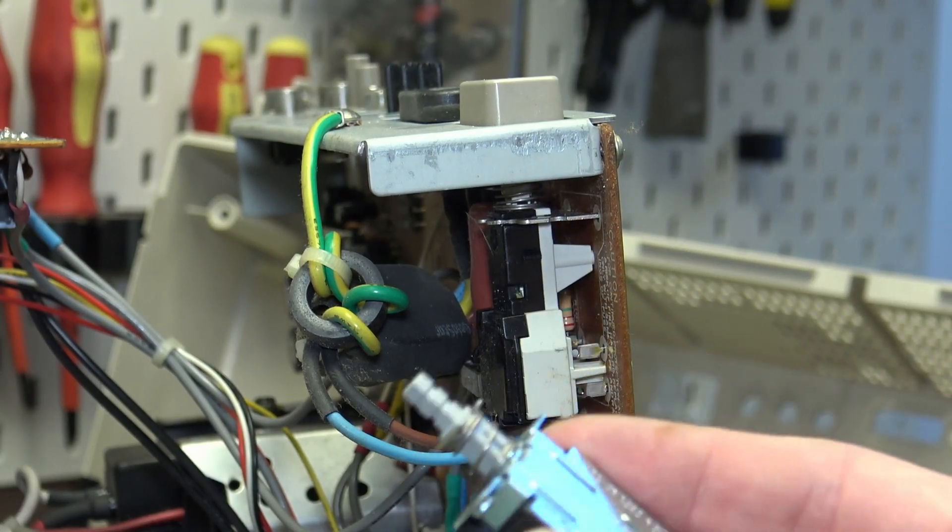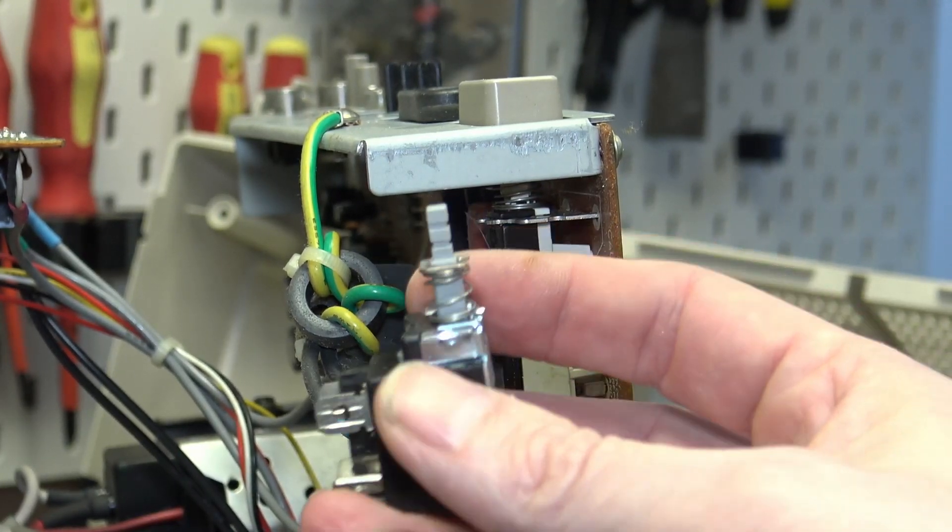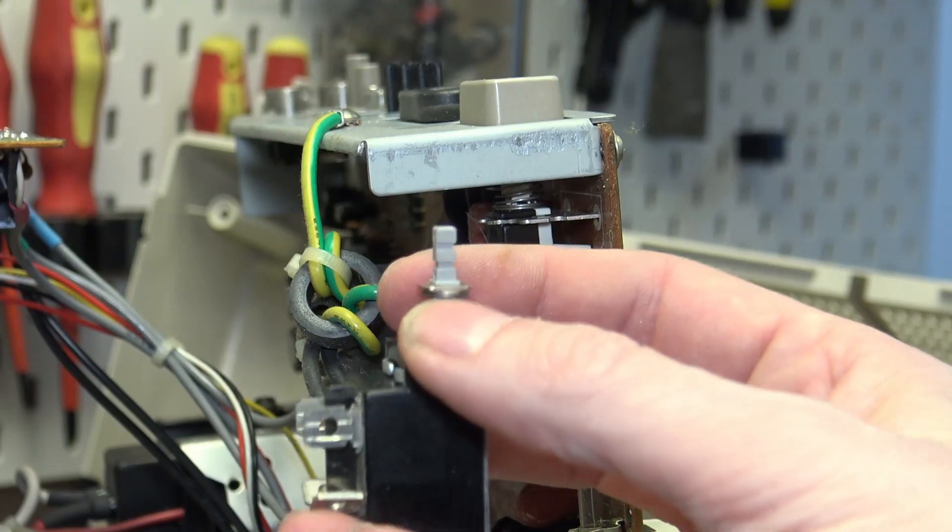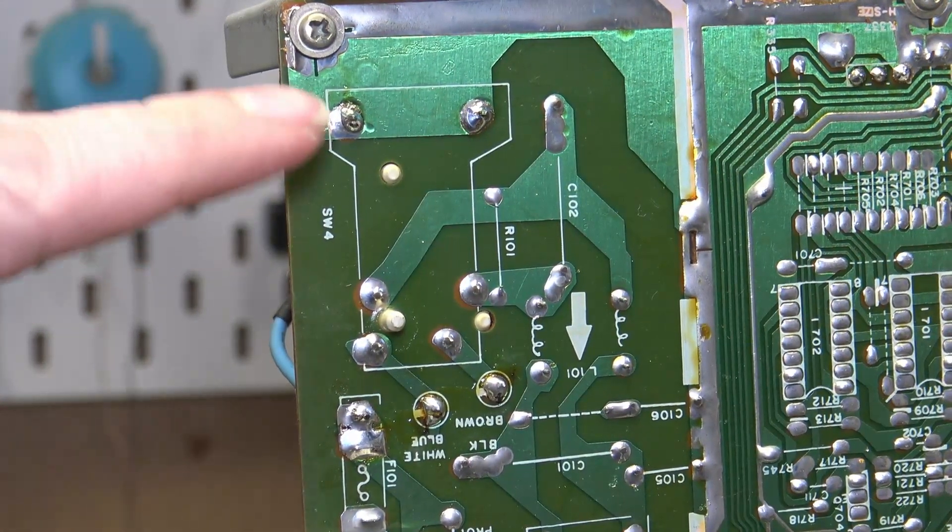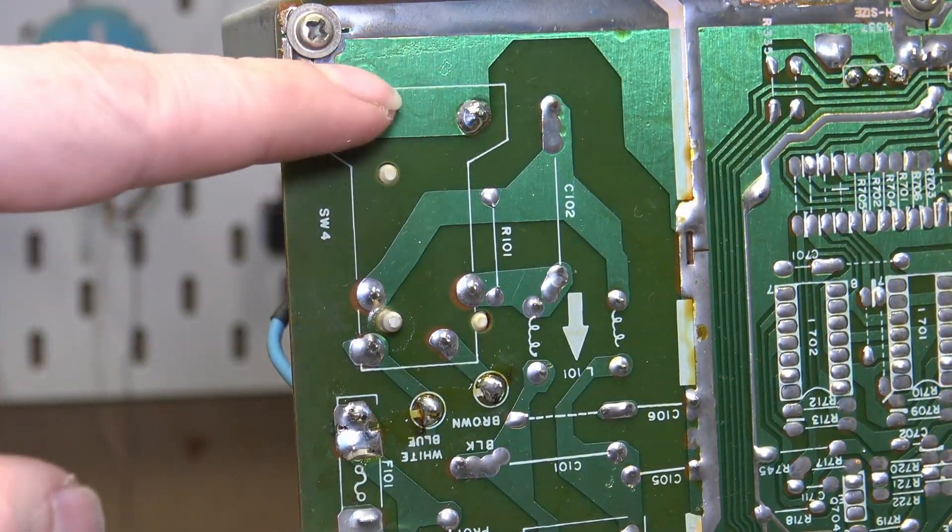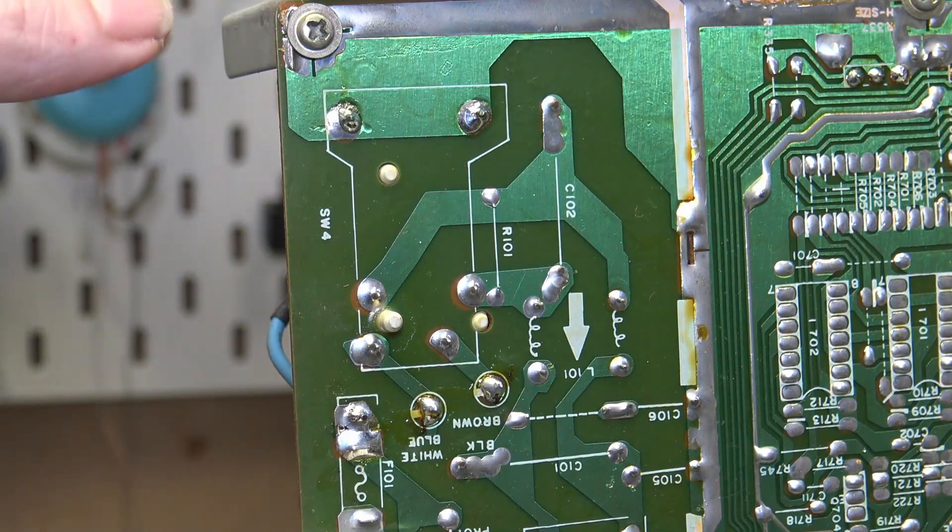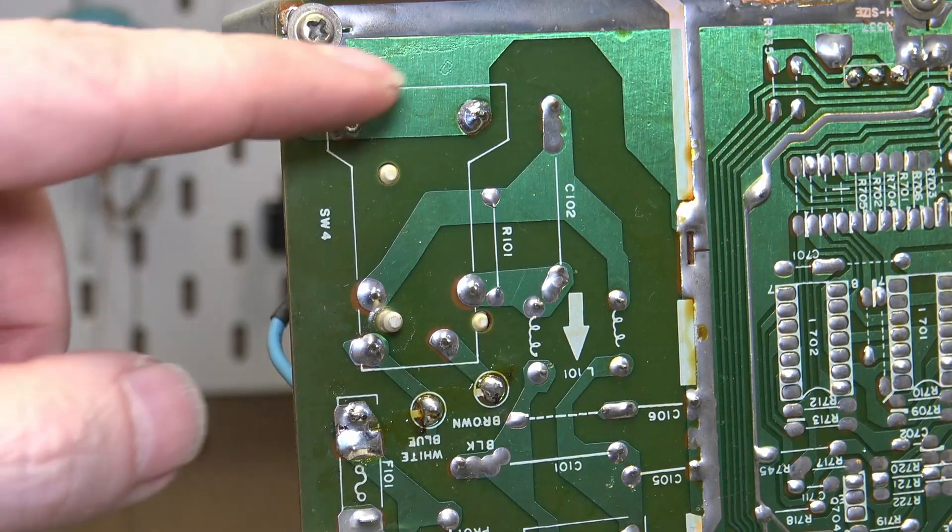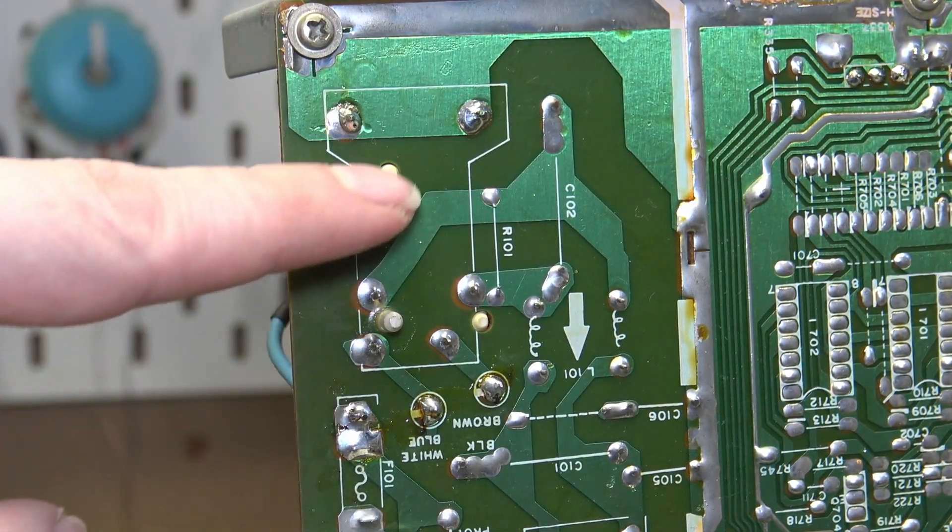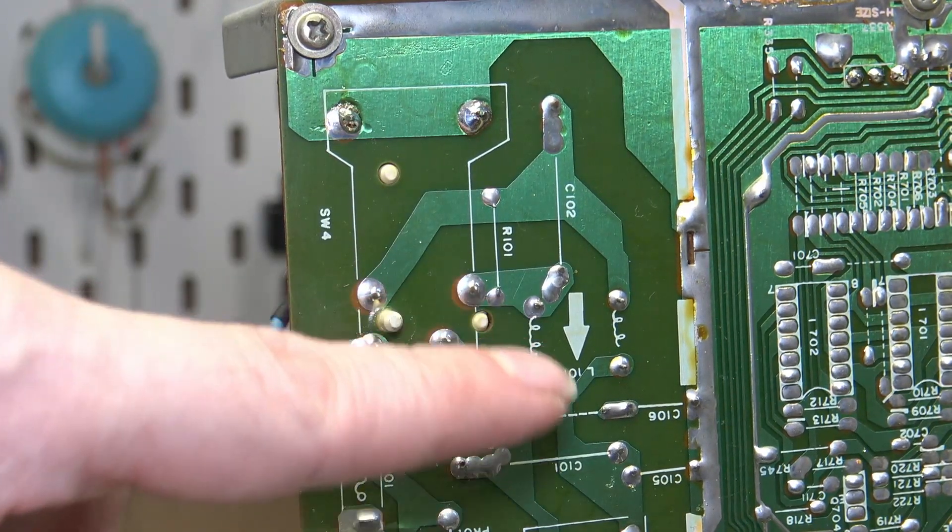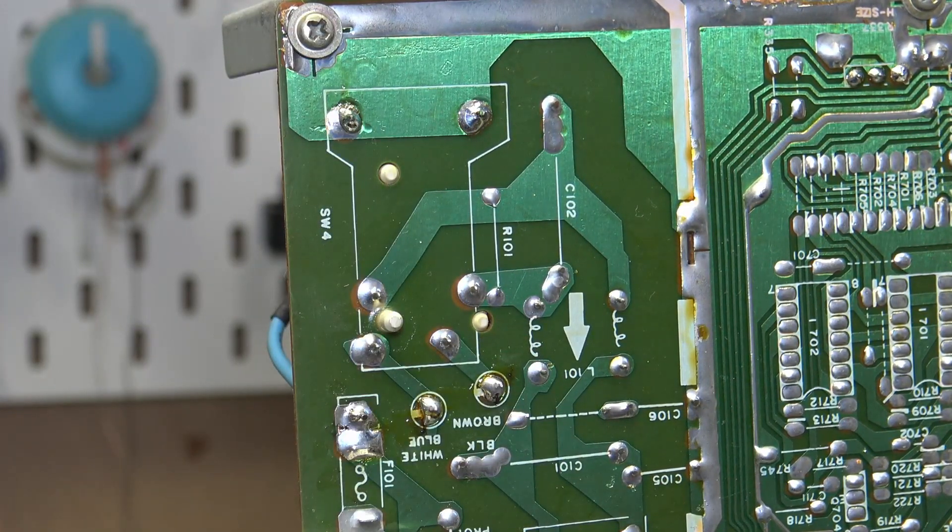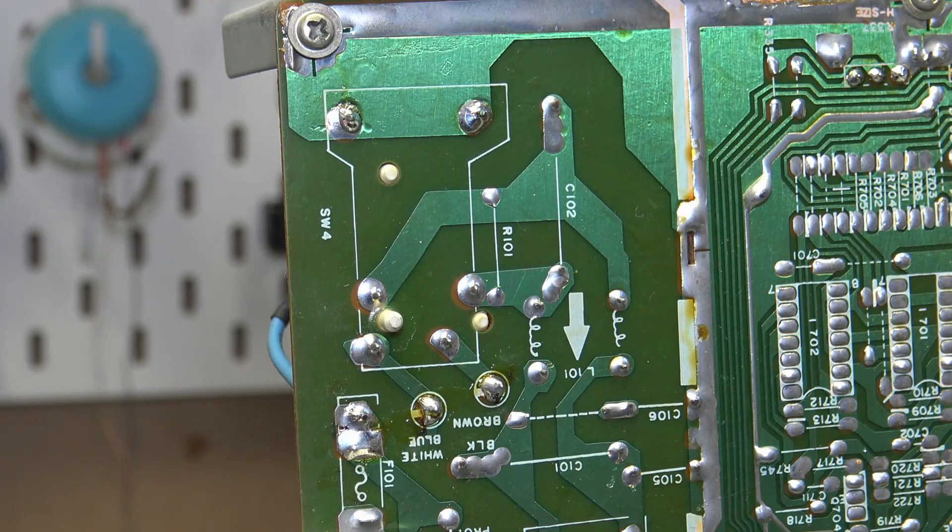The biggest issue with this is how do we support the switch once it's in. So I'm going to design a 3D printed part which we'll screw into here. So on the back, these two points are earthed ground for the front of the switch.